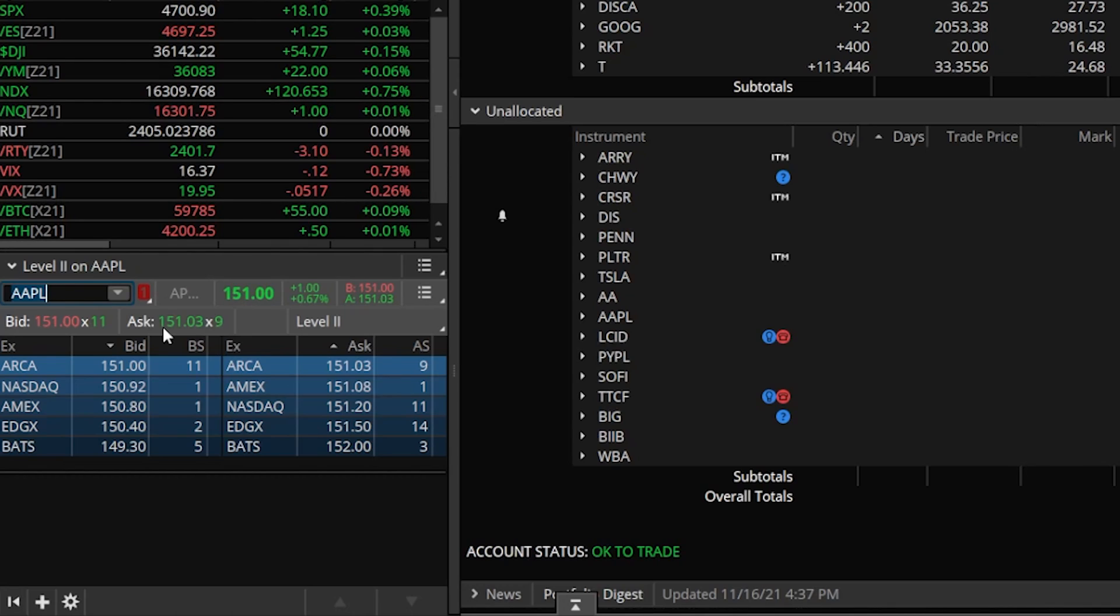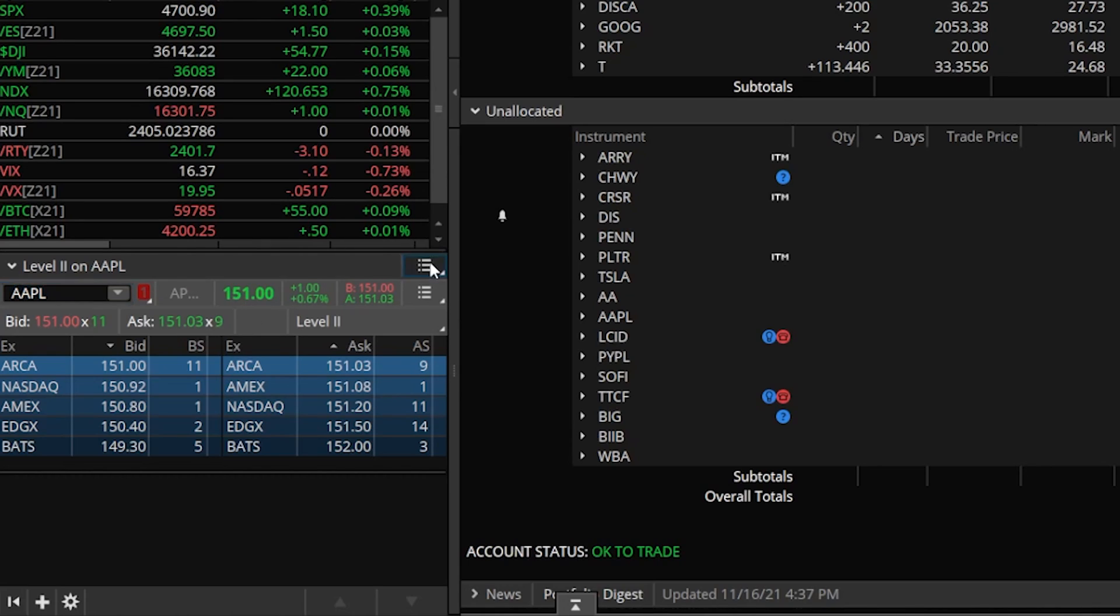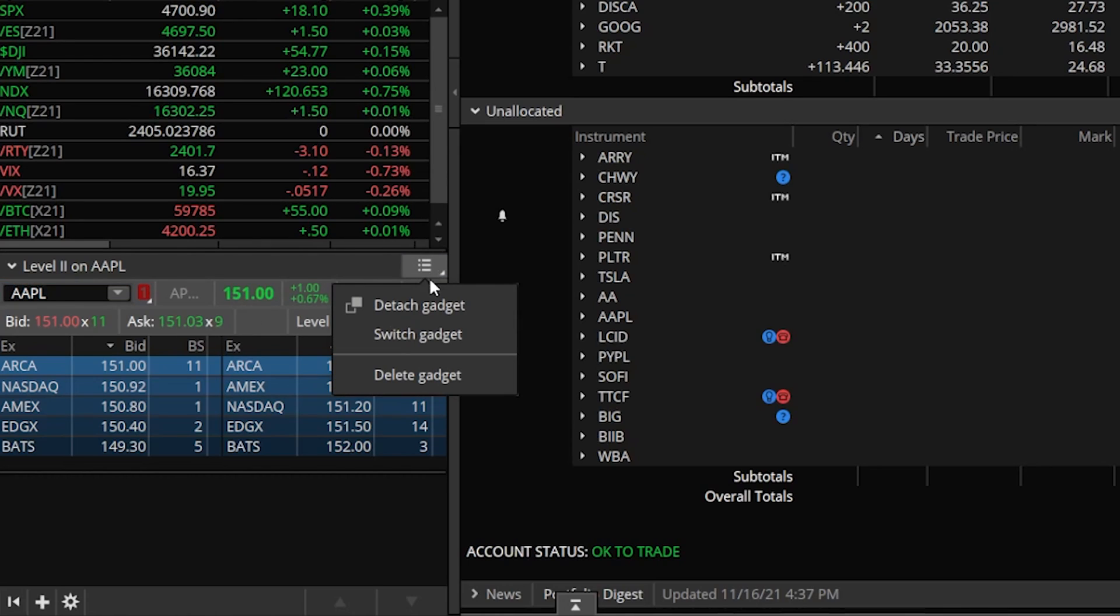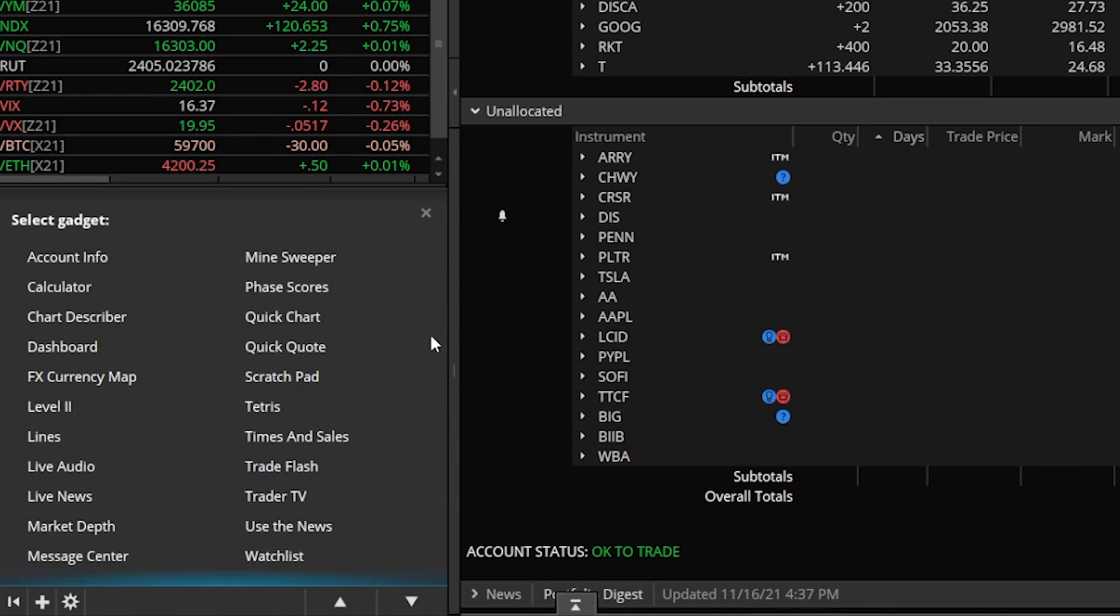So this isn't going to give you a true depth of the market. That's something to keep in mind. But it is giving you a nice overall picture of what's going on. Let's come up here to the upper right hand corner, click on these three little lines. From there, we're going to come down to Switch Gadget.